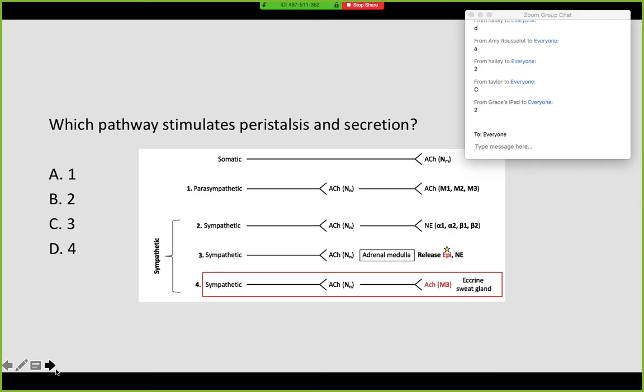How about this one: which pathway will stimulate peristalsis and secretion? Great, good job — that's your parasympathetic pathway on the rest and digest side.